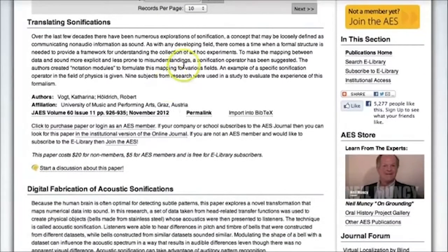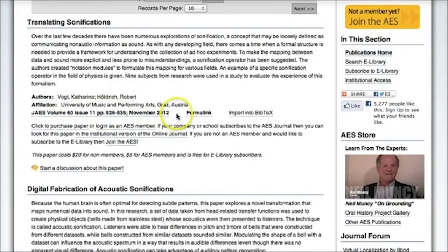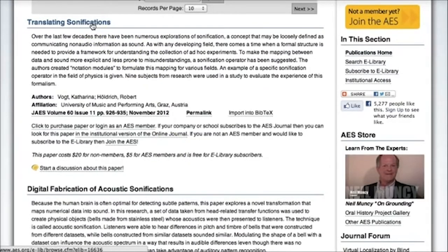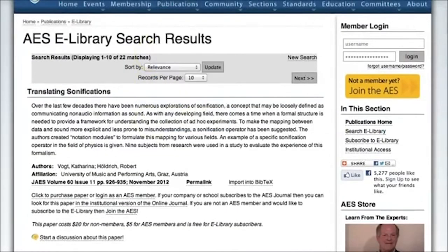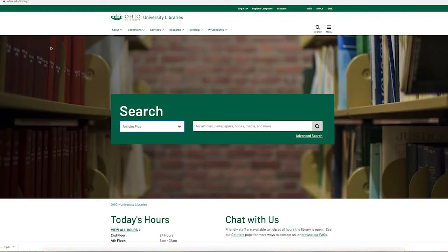Once you decide that you have an article you're interested in, what you really want to look for is the volume and issue number and the year, because that tells you how you get access to the full text. Right now, I don't have access to the full text of this article from 2012. The library has an online subscription to articles from 2012 on via the AES website, but to get access to that, you need to go through the library website.